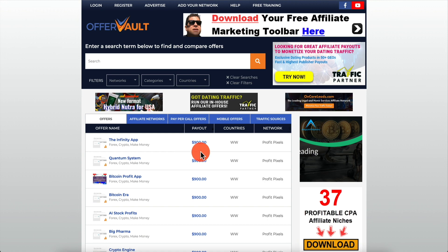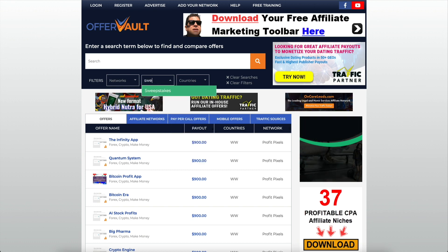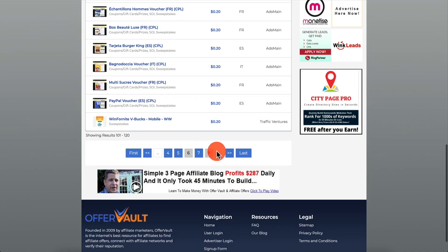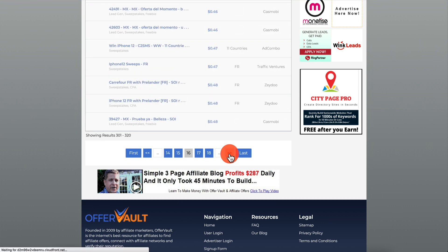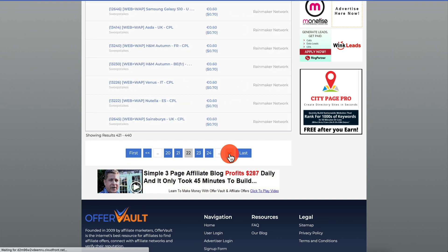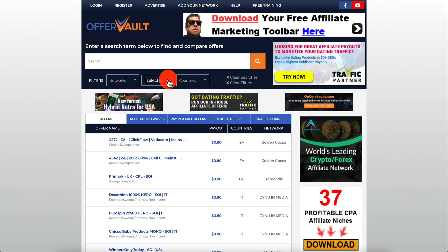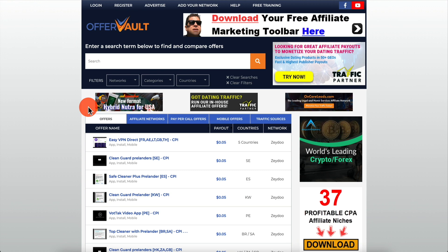When it comes to CPA marketing there are different kinds of verticals. On Offer Vault, which is a great site to look at different offers, if you type 'sweepstakes' you're going to have 18 cents, 20 cents, maybe a little more — but typically anywhere from two to five dollars. There are verticals on Max Bounty and other networks where you're not getting paid per lead, you're actually getting paid per sale.